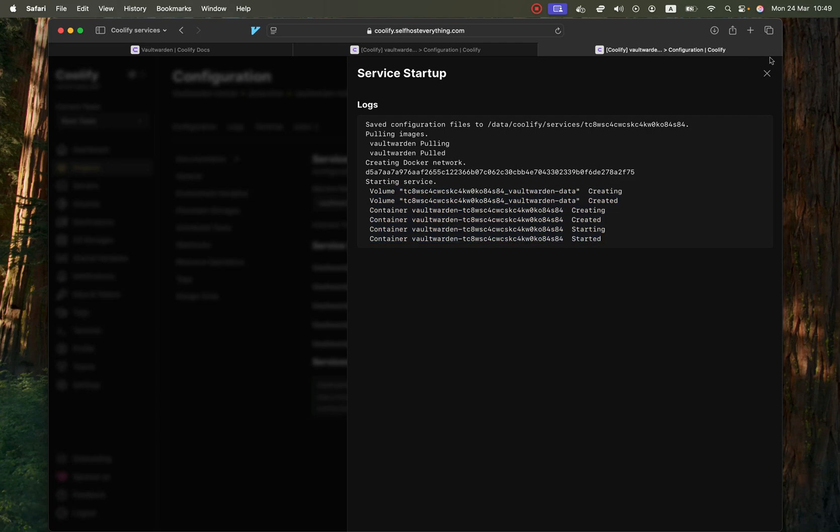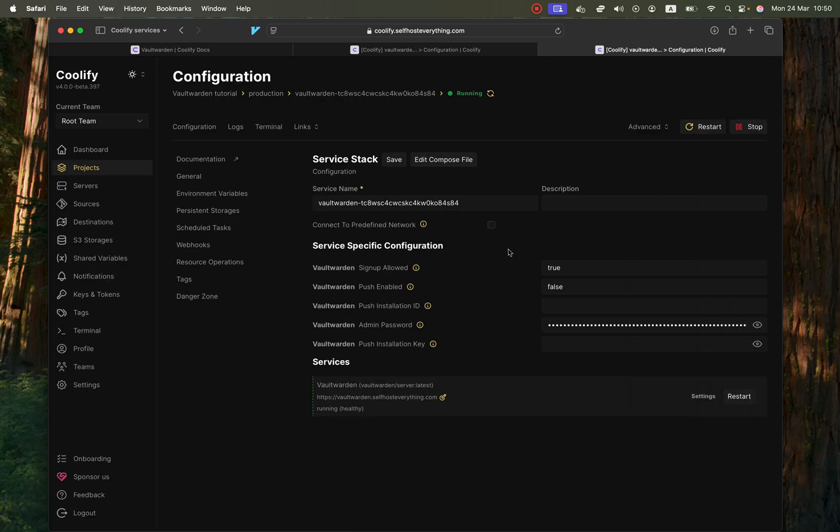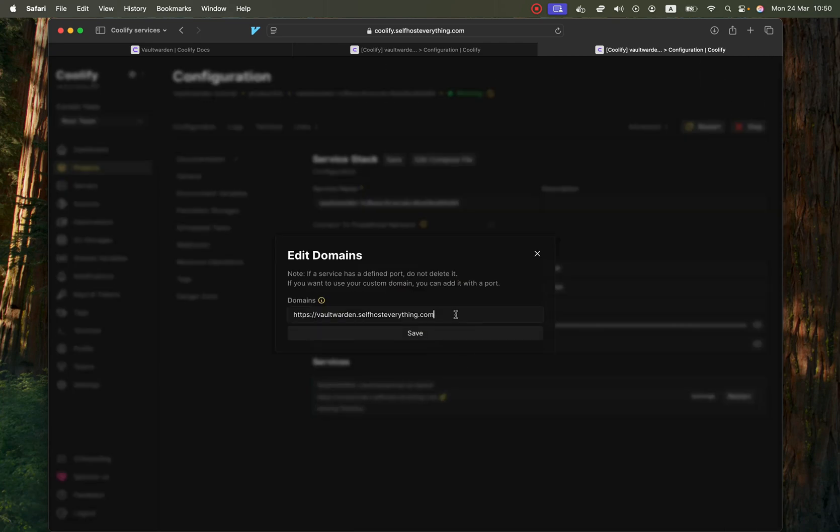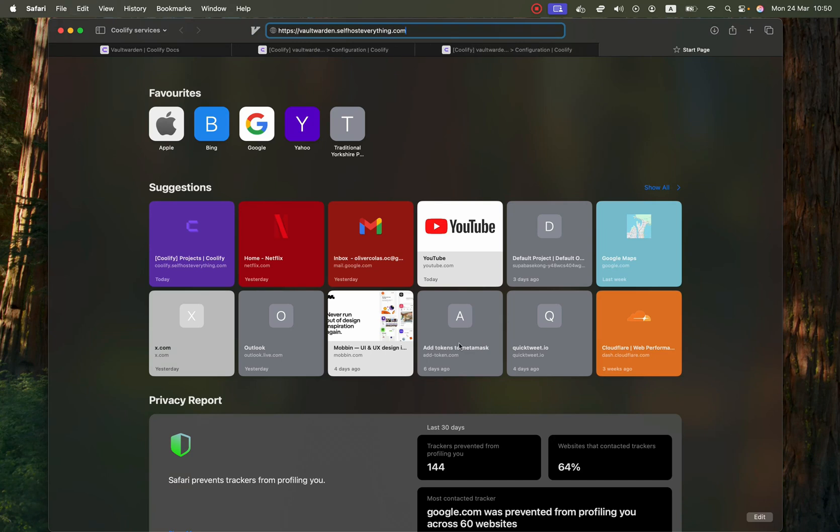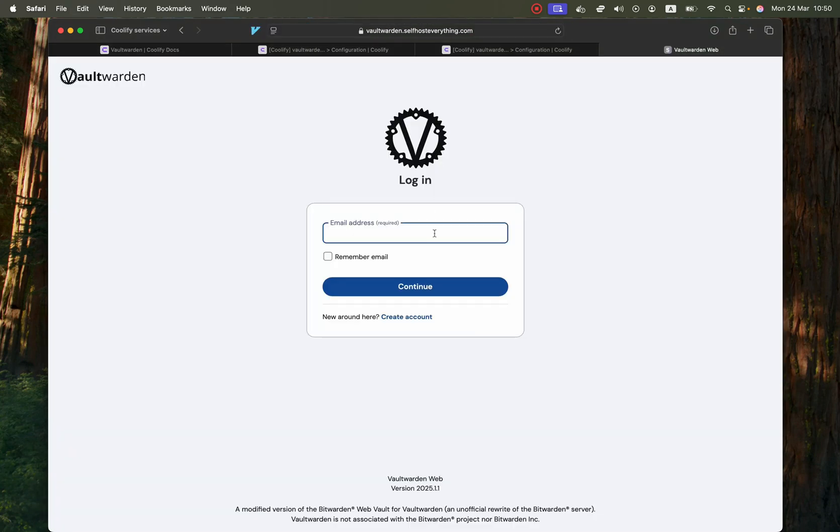So our container has started. That was pretty fast actually and it's already healthy. So let's copy that and paste it in a new tab. There we go.